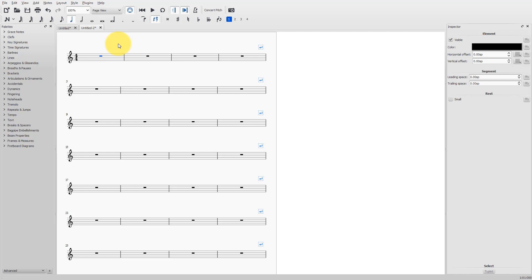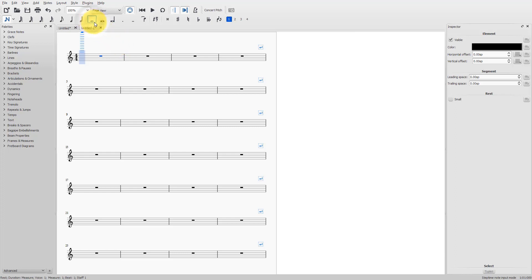To enter more complicated tuplets, I can do it as follows. First, enter the note input mode, so I type N. Enter the total duration of your tuplet, so this one, for example.